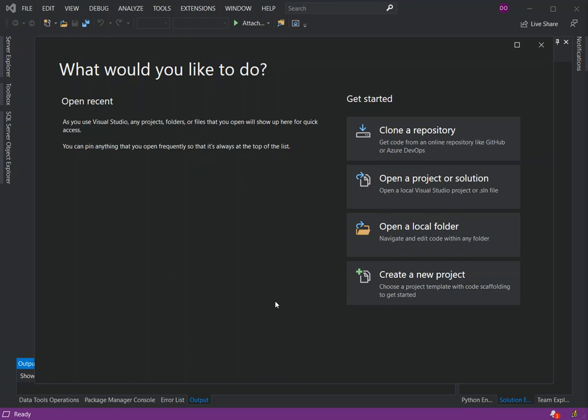To get started you have to open Visual Studio. You have to make sure you have Visual Studio 2019 installed with all the necessary extensions.